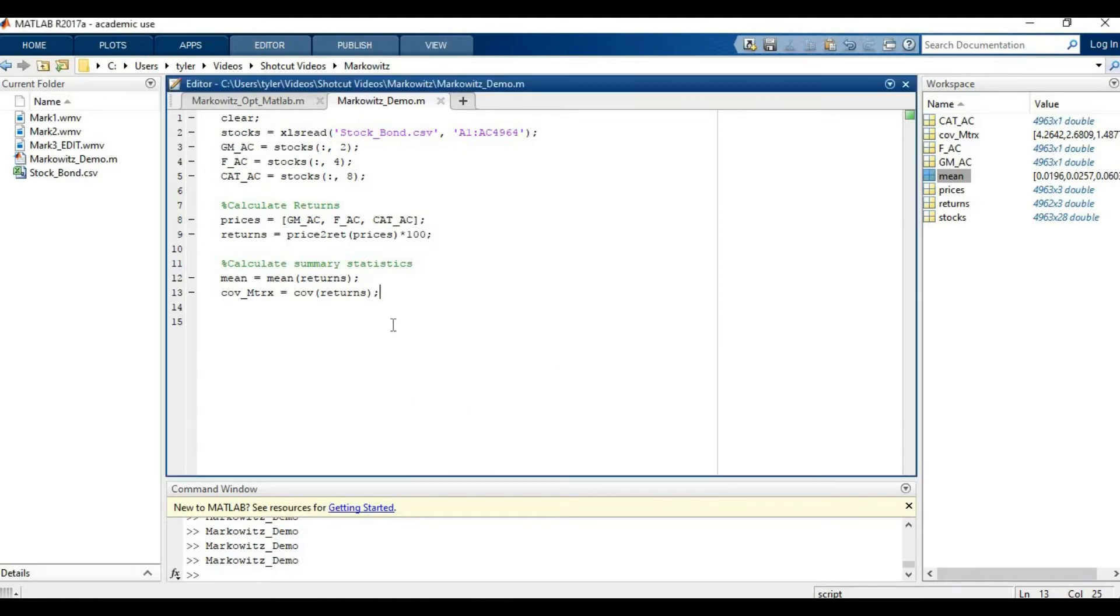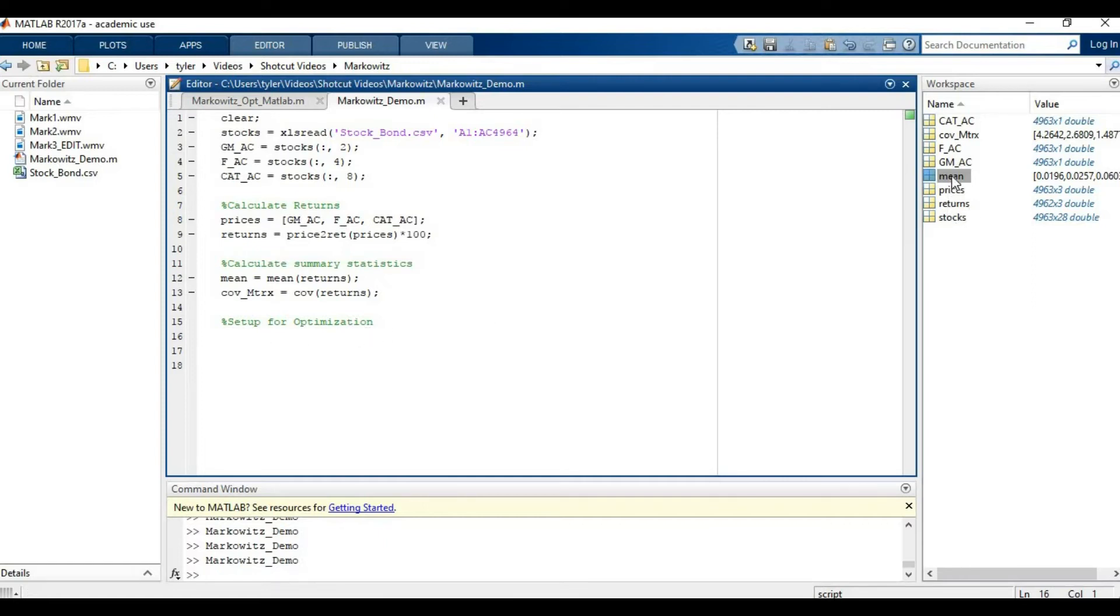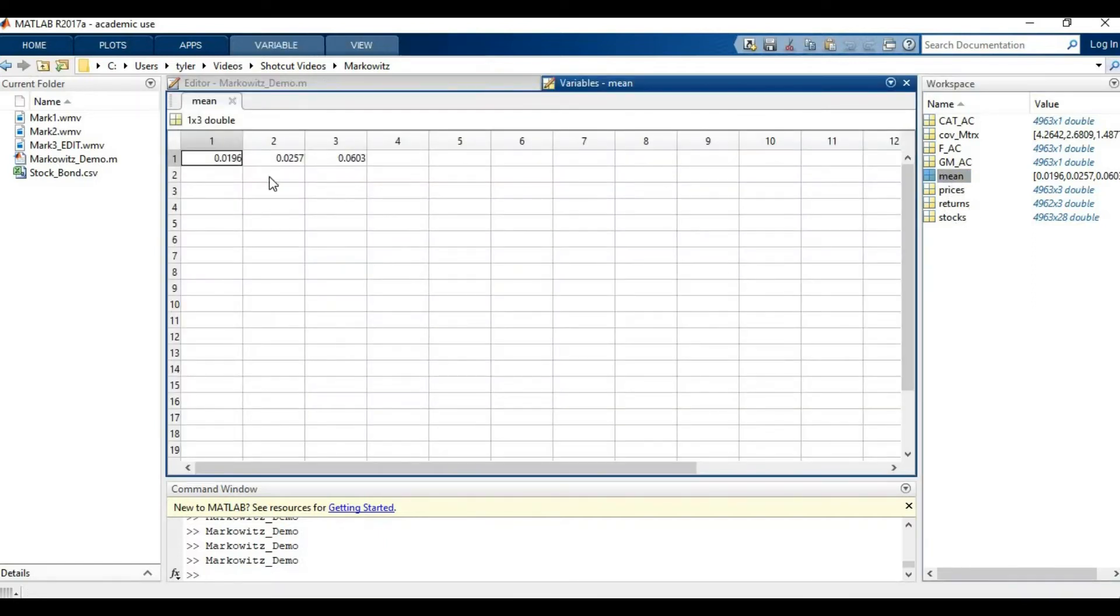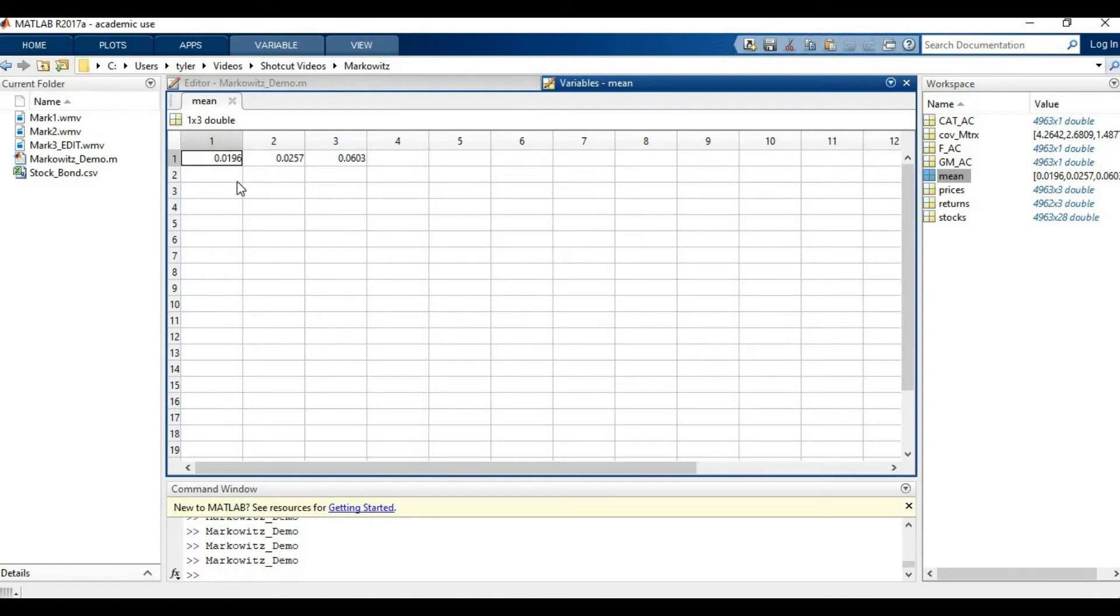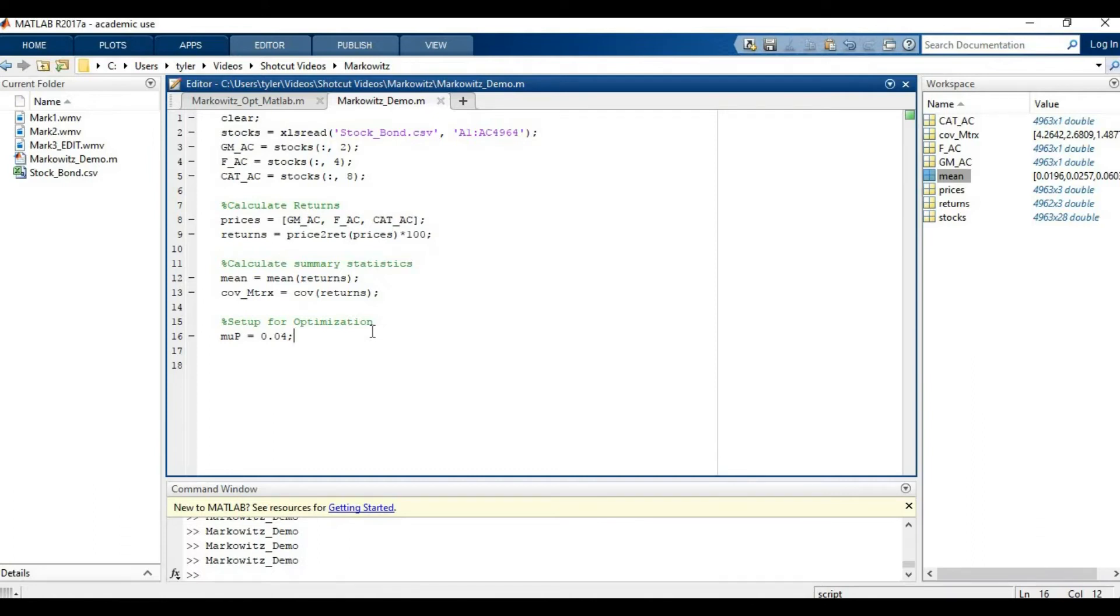Now that we have our two big inputs, the next thing we can do is set up for the optimization. The first thing we need to do is figure out what return do we expect out of this. We need to pick something that's feasible. We can't pick something that's way out of the bounds of the highest daily average return that these three stocks have gotten in the past. Let's take a look at the means. Remember these are in percent form, but they're only daily returns, so they should be pretty small. 0.06% looks like the biggest one. To make sure it's feasible, we need to pick something within the range of these. I think 0.04% would be a decent expected return.